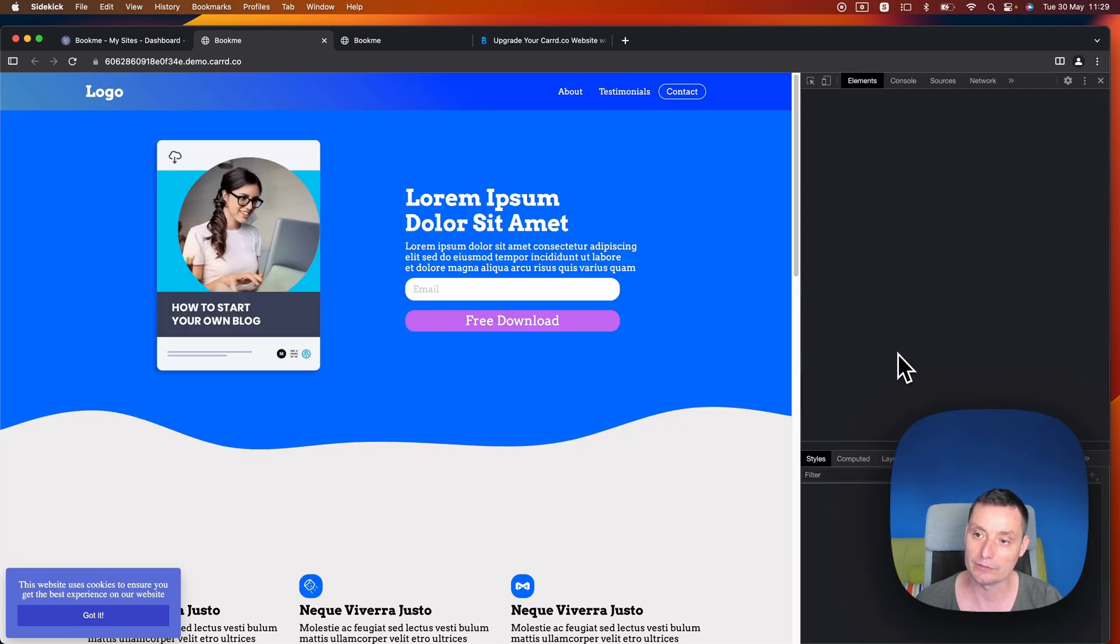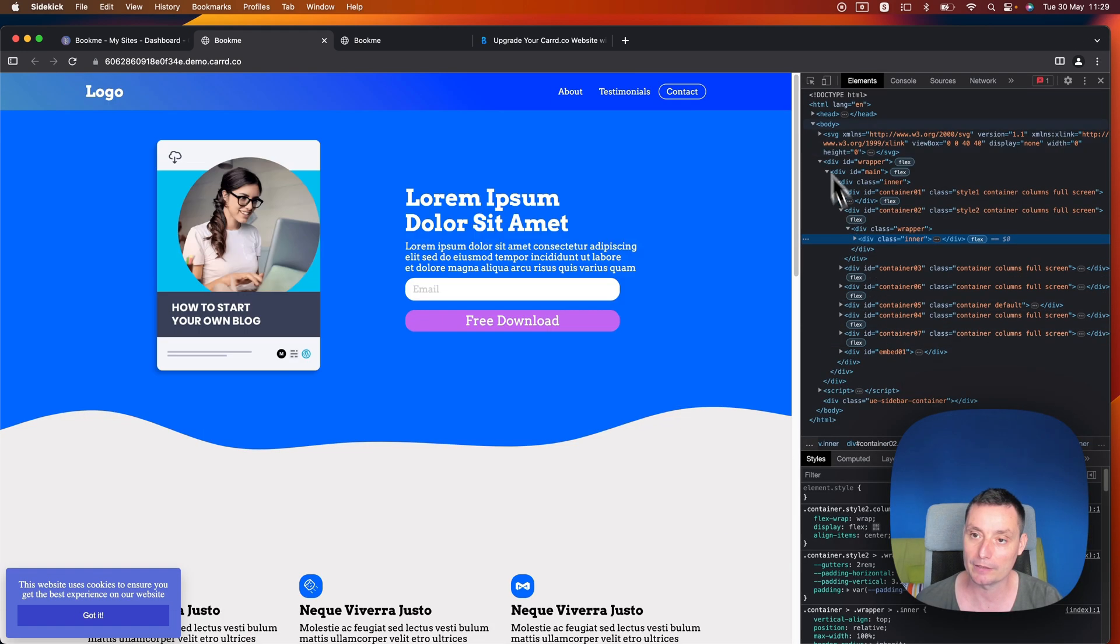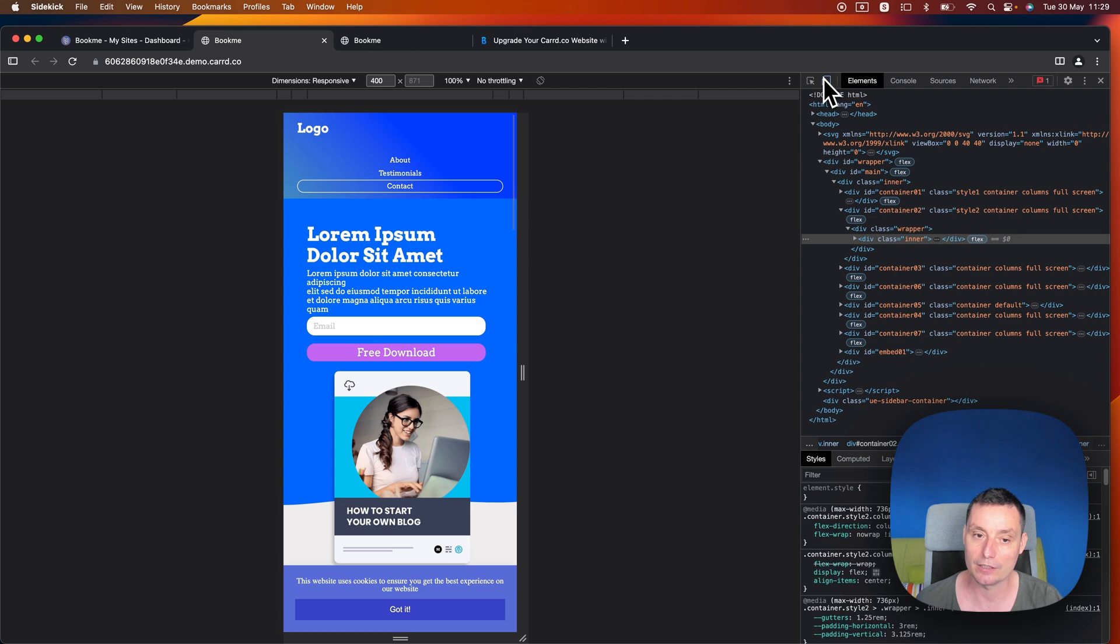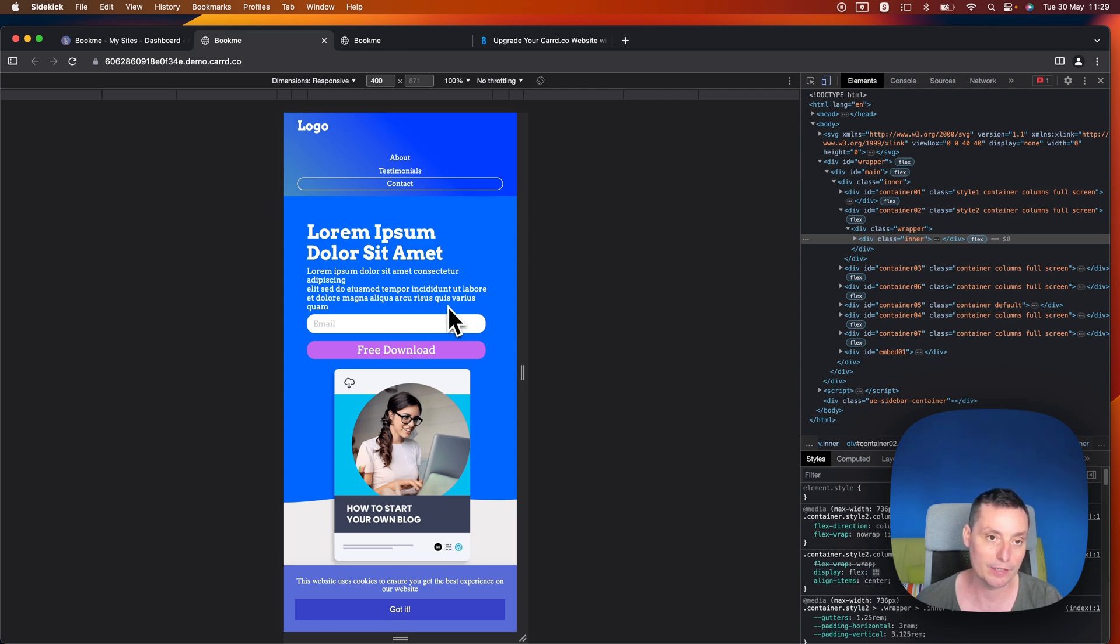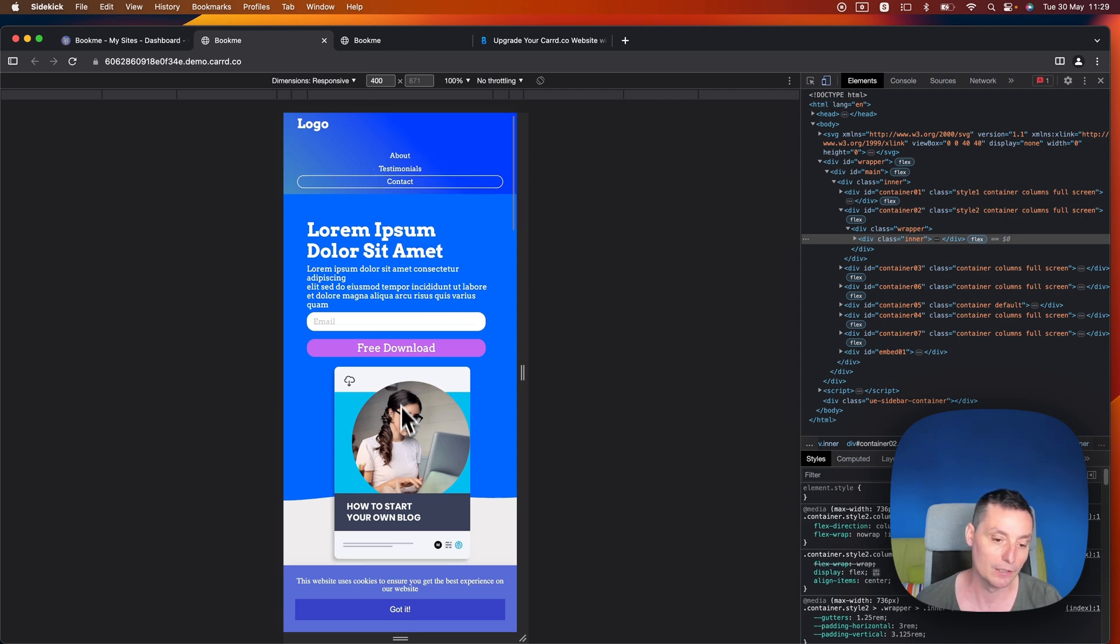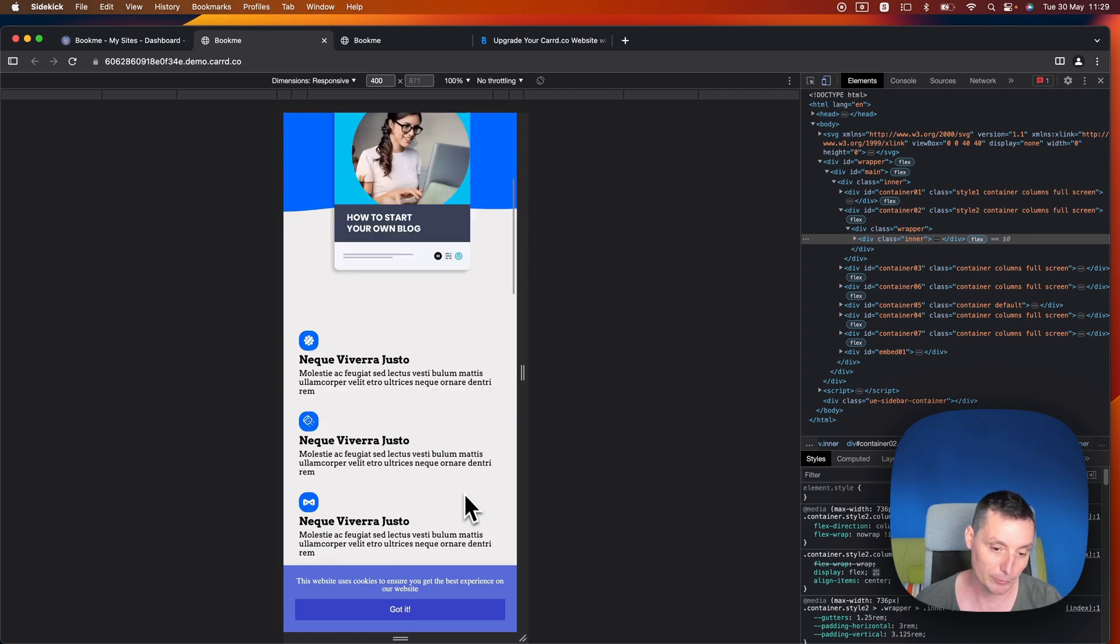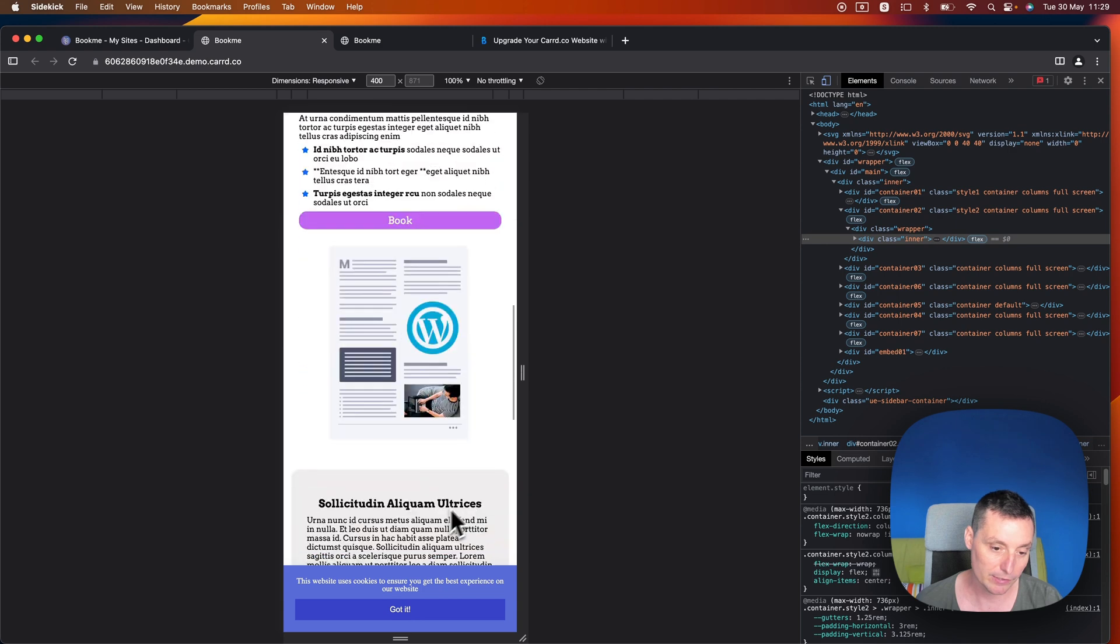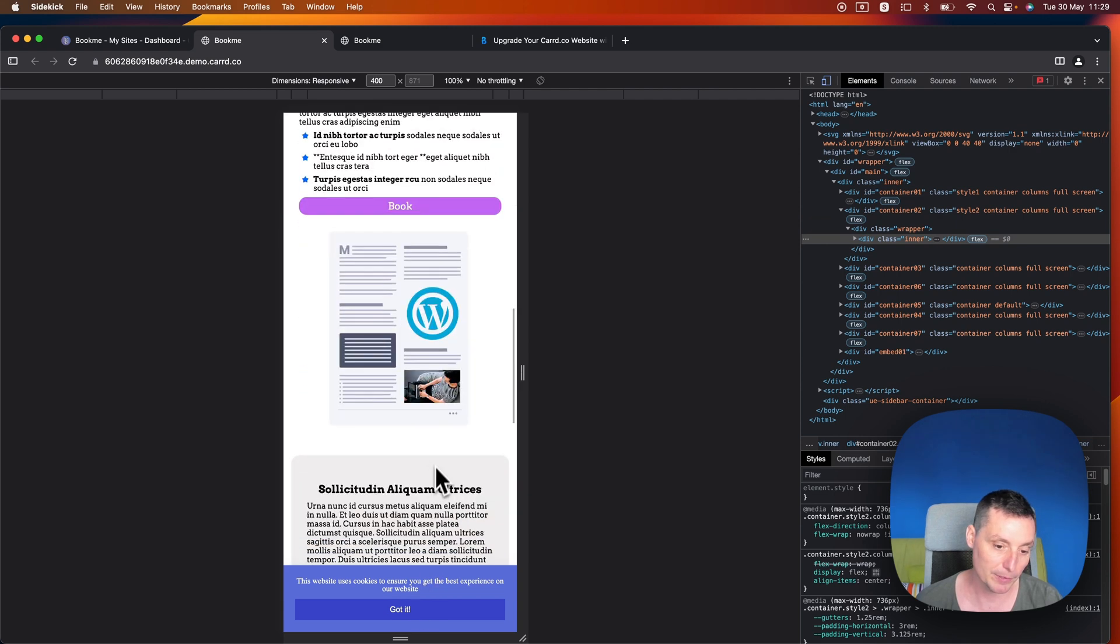See if I can also do it with the inspect tool and change it like this. So you see in here that on mobile it will look like this, which is pretty nice.